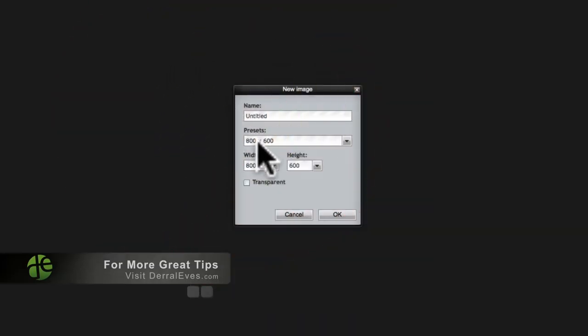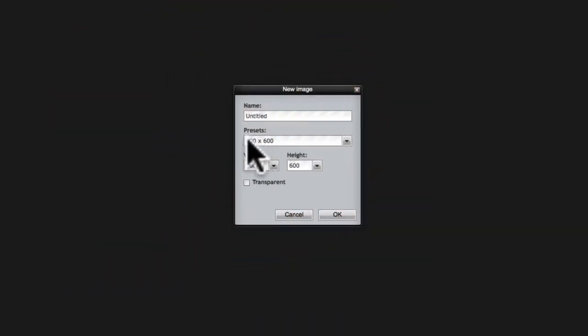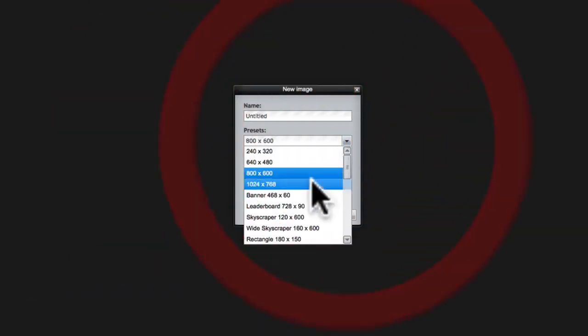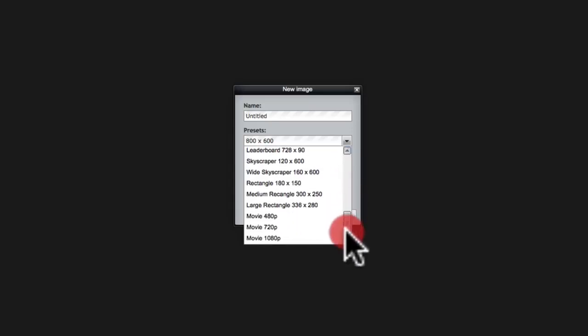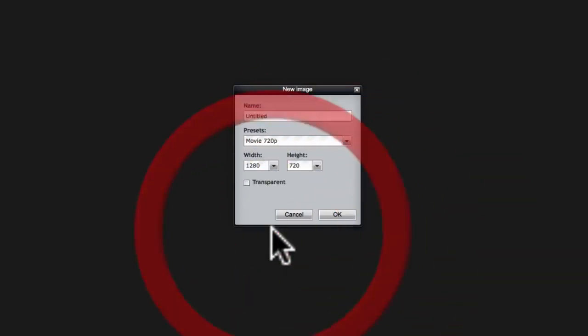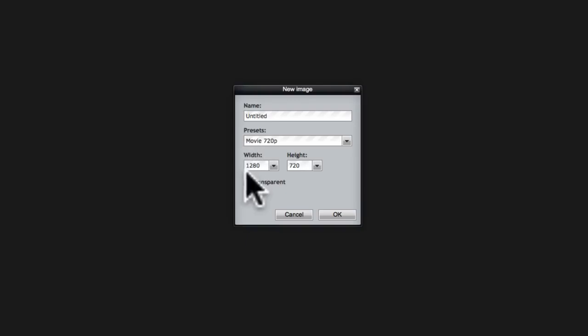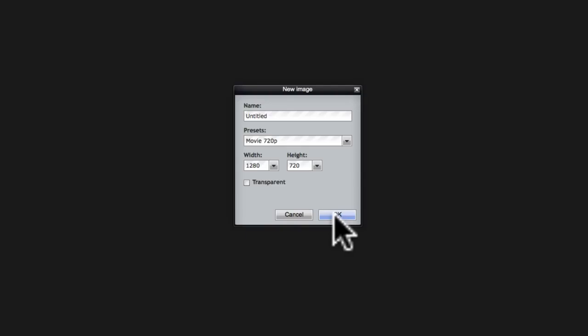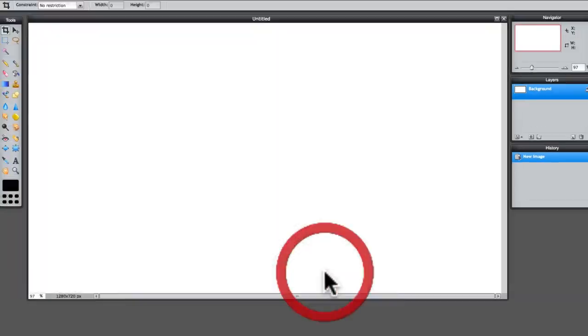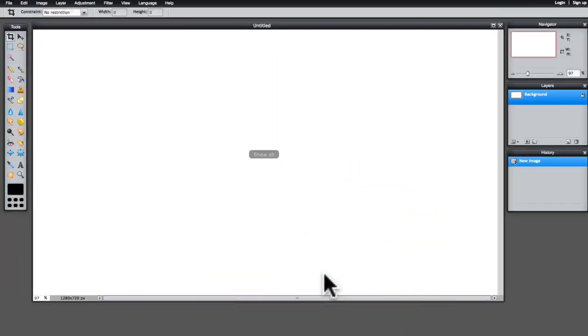And here's the great thing, guys. Right here with the new image, we'll go ahead and just scroll all the way down to where it says Movie 720. And look at this. It brings it in at 1280 by 720. So it already did it for us. We didn't have to put anything in there. So let's go ahead and open that. That brings up our document.